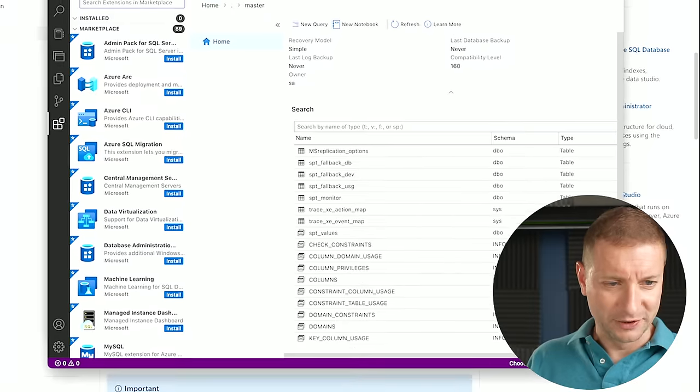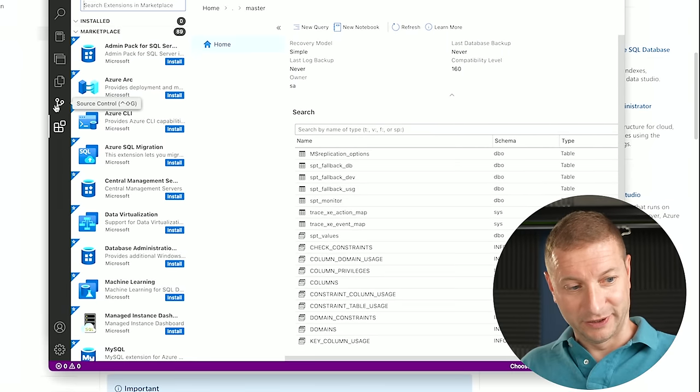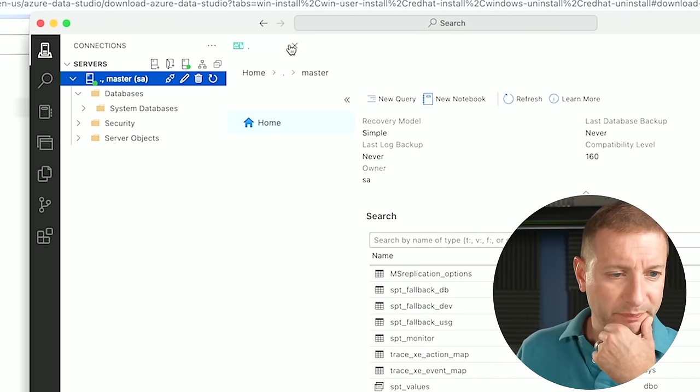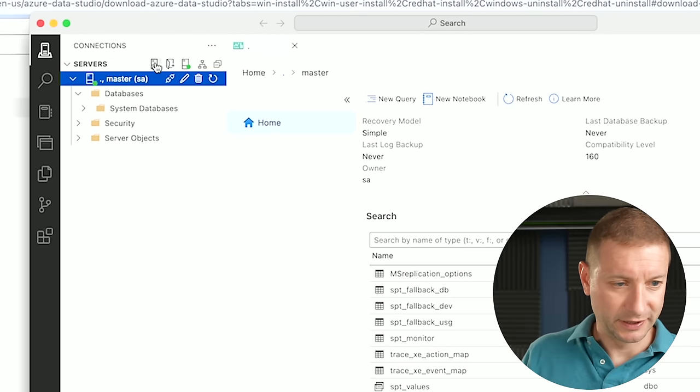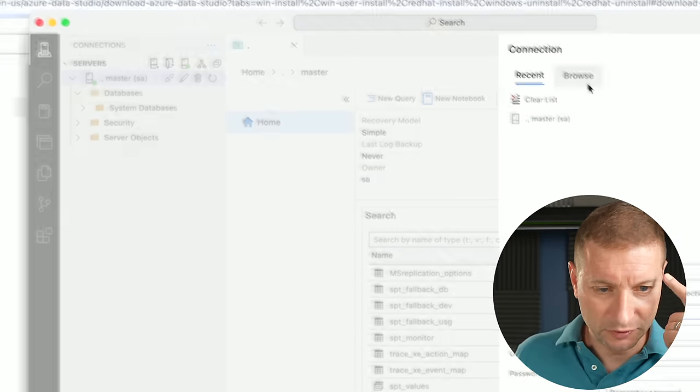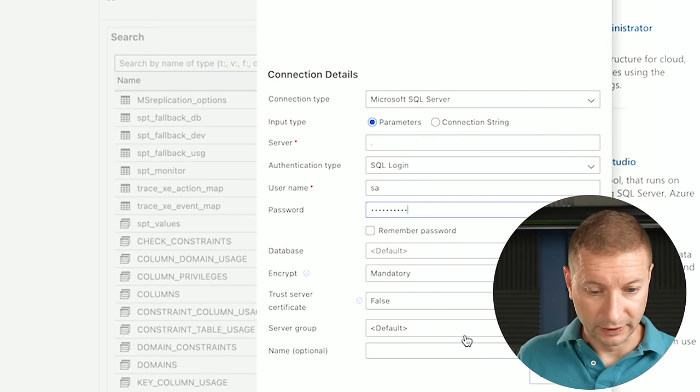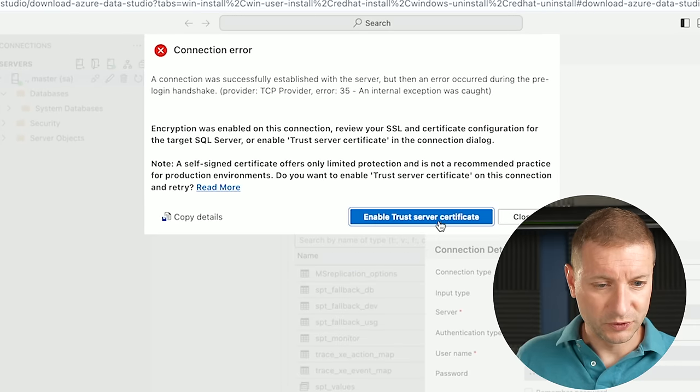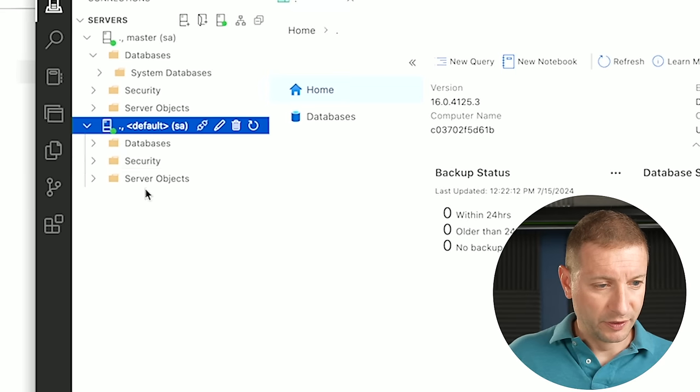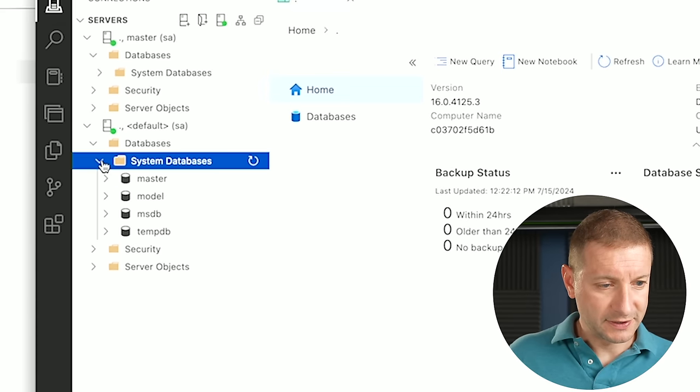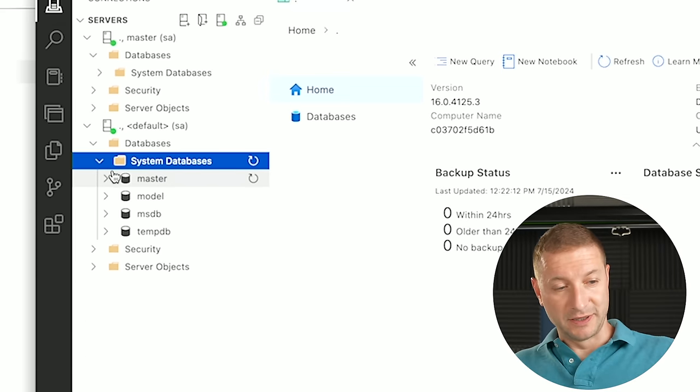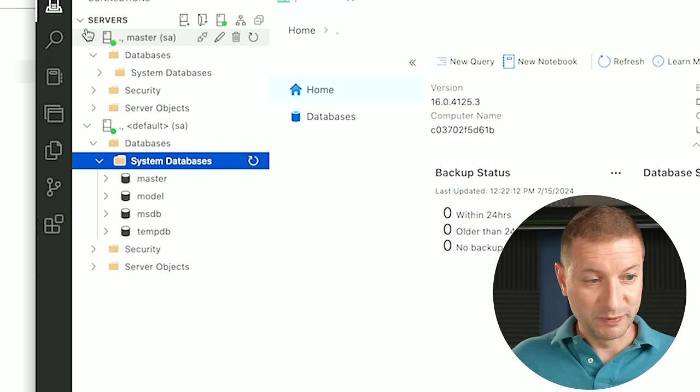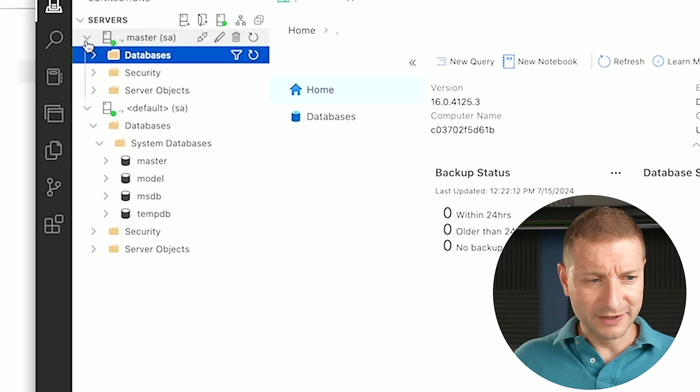By the way, Azure Data Studio is suspiciously looking like VS Code. I wonder what's going on there. I don't want to be connected to master. I want to be able to manage the entire instance. So how do I do that? Let's leave the database field default and leave everything else default. What's on this advanced tab? I'm going to leave that as default and connect. Enable trust certificate. I wish I didn't have to do that every single time, but there we go. We have databases, system databases. So that's the master model MSDB and TempDB that we saw.